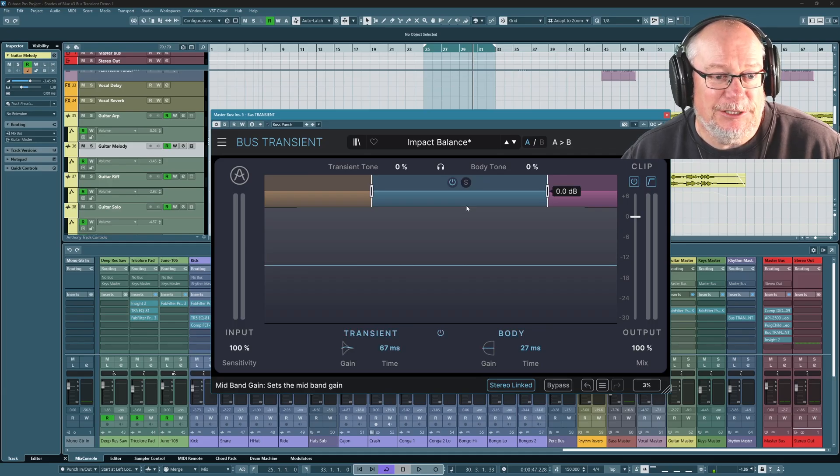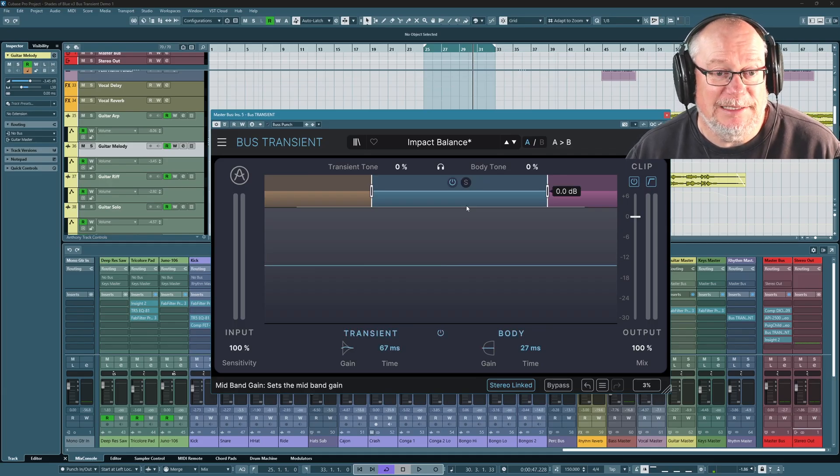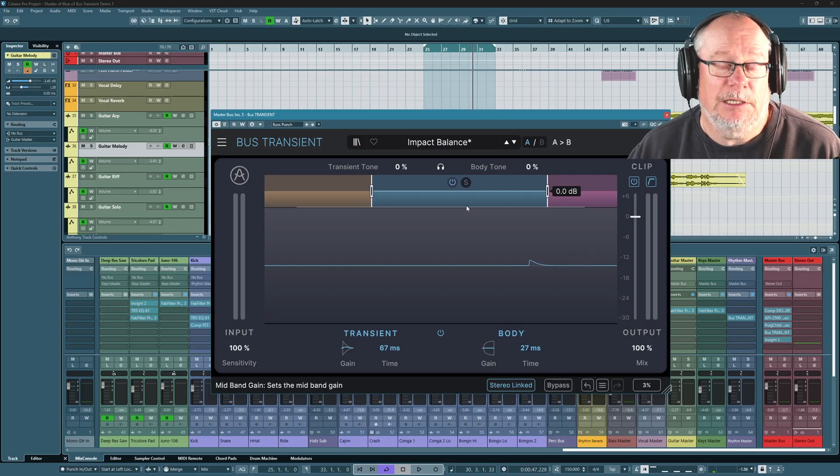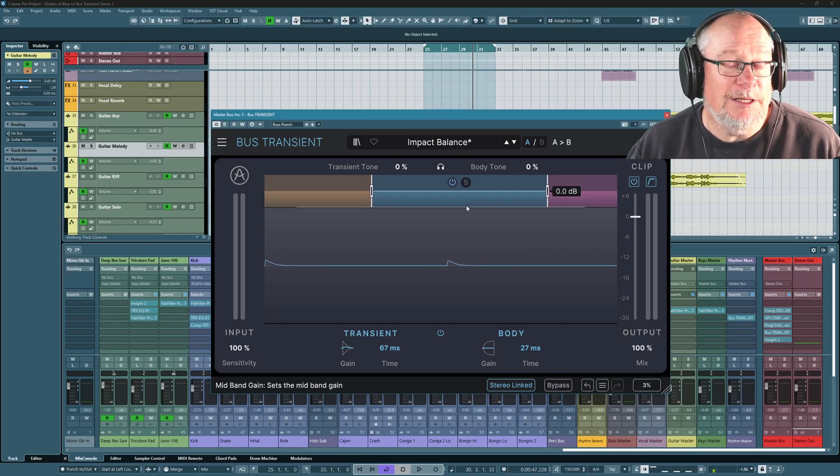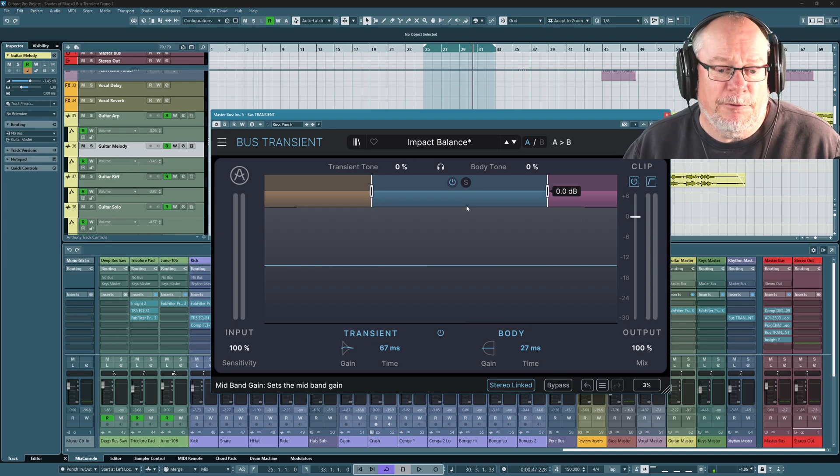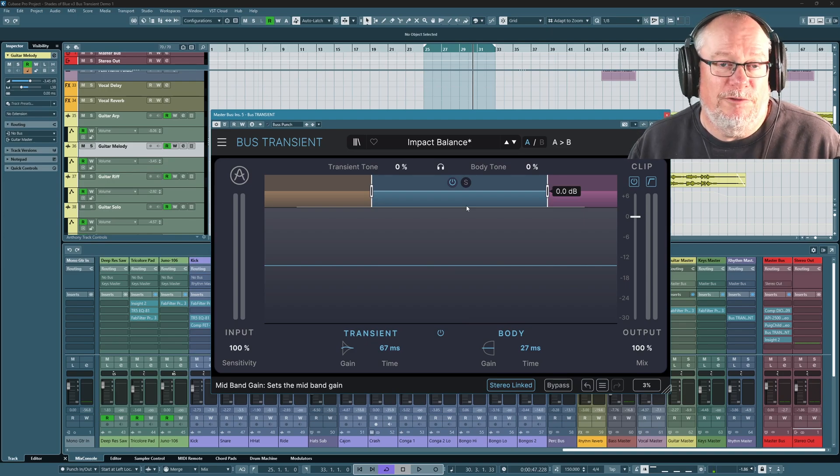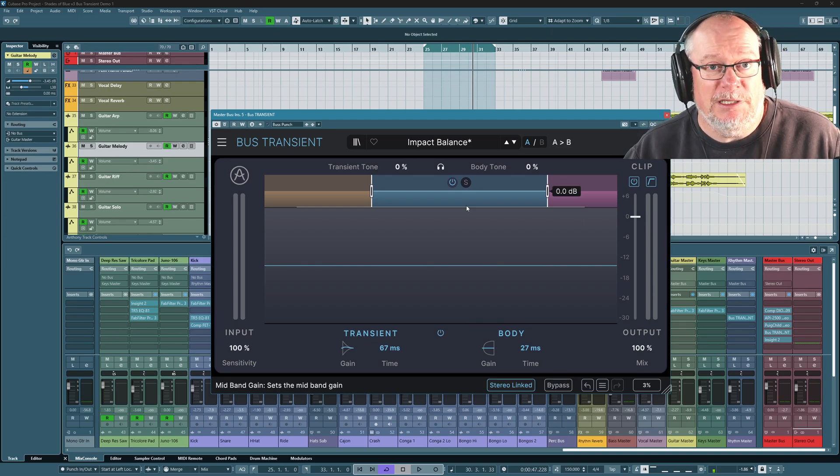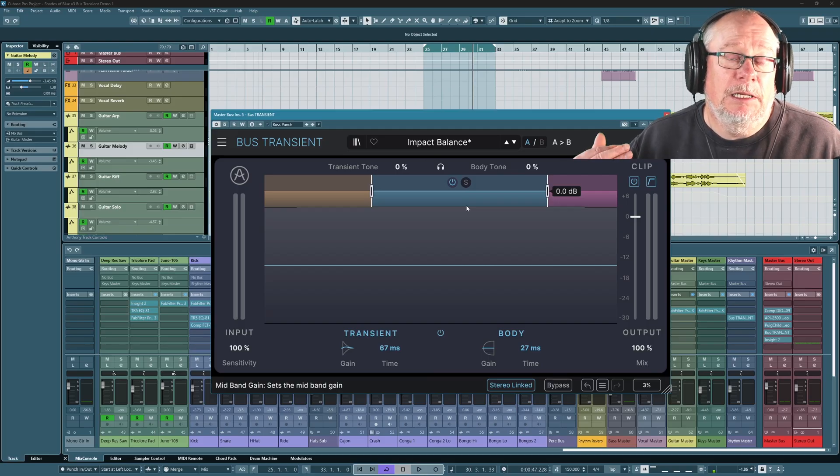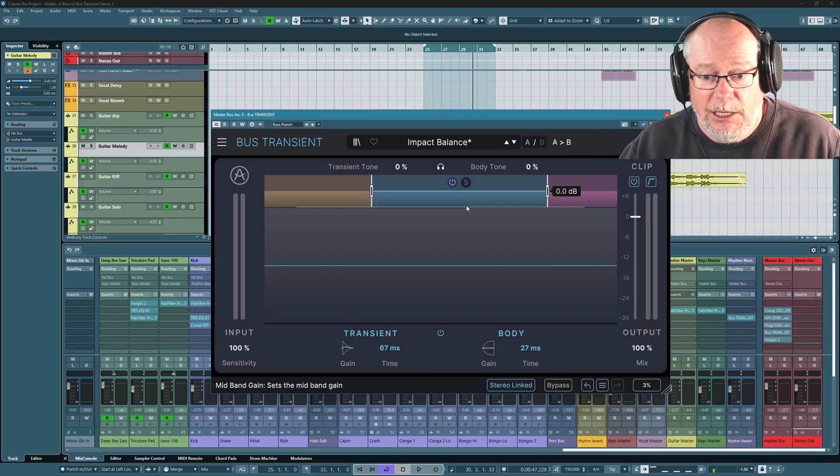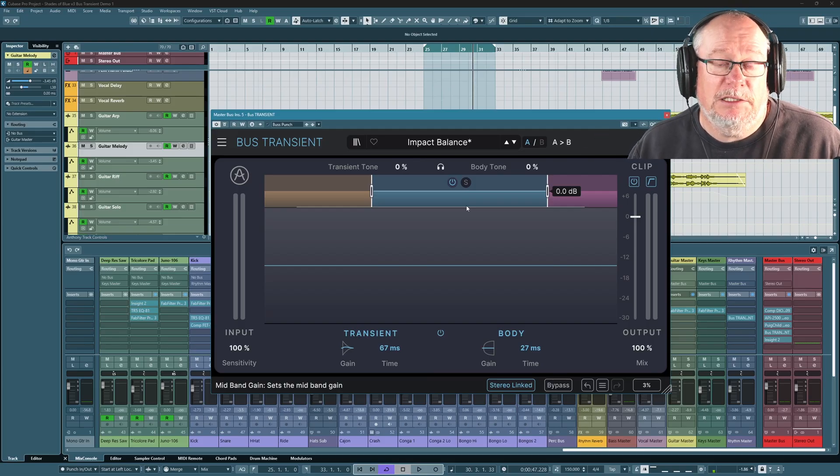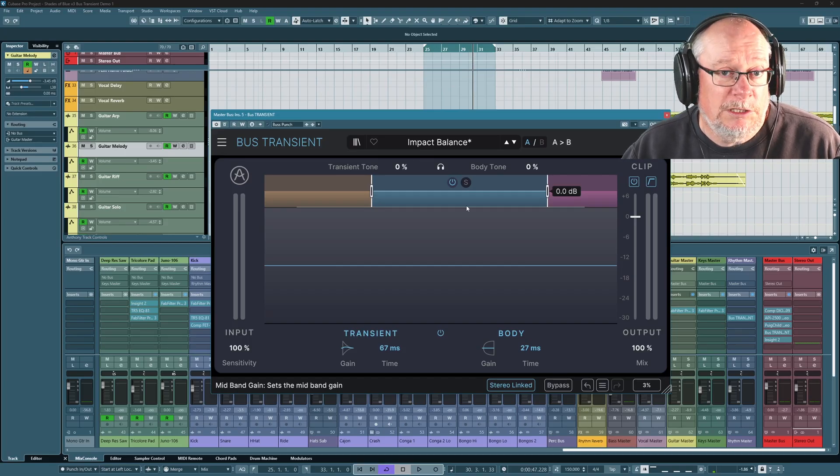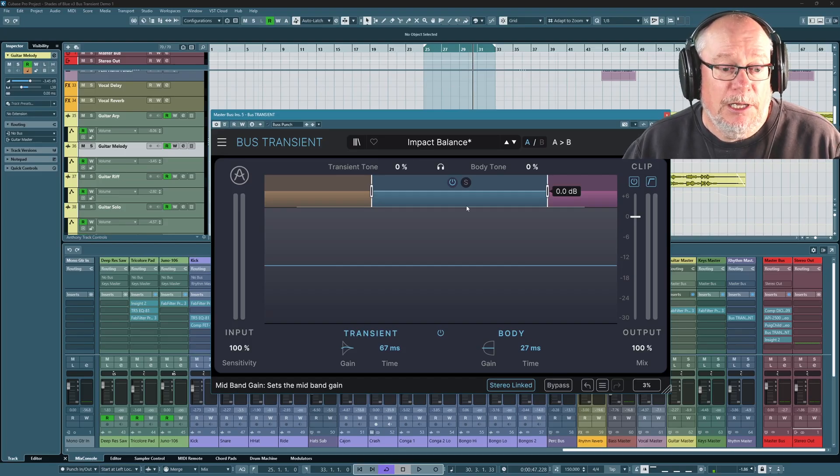I have to say, I'm very impressed with the bus transient. It's showing up a lot of deficiencies in my mixing, because things shouldn't be sounding this much better with the use of a single plugin, but I'm treating them as learning moments. I'm going to go back and basically figure out, well, I've clearly put way too much reverb on this piece of music, and I'm using the transient to fix something that ultimately I need to go back into the mix and forensically correct.